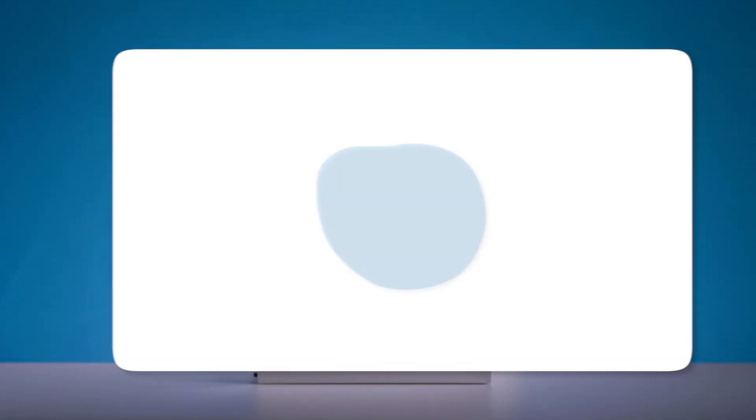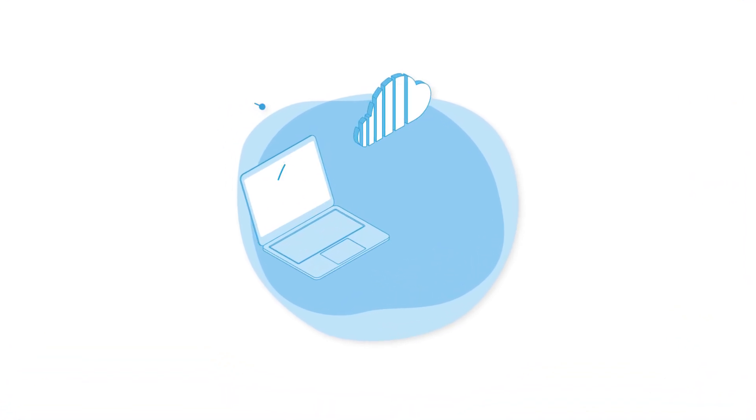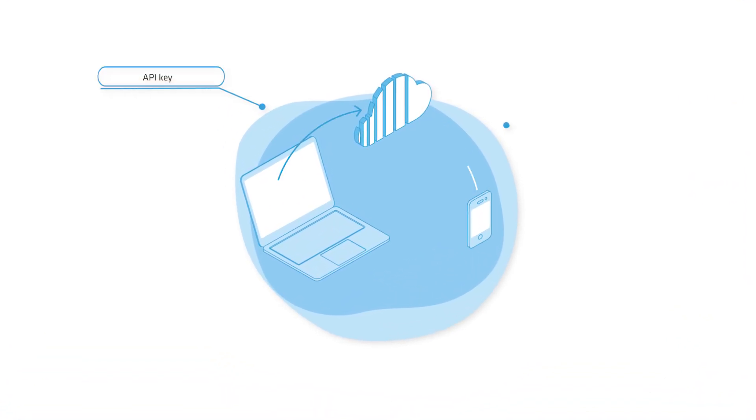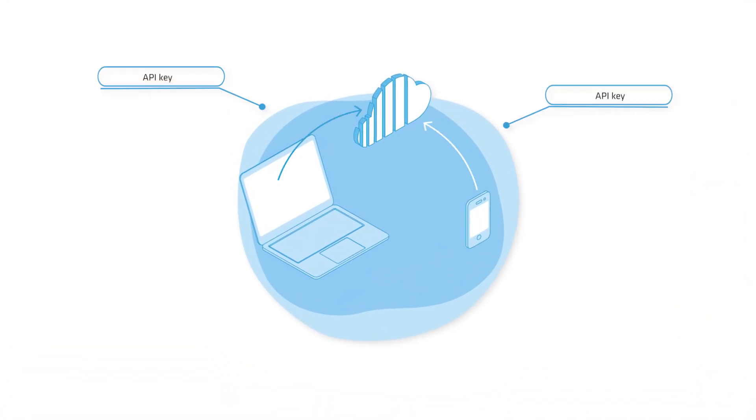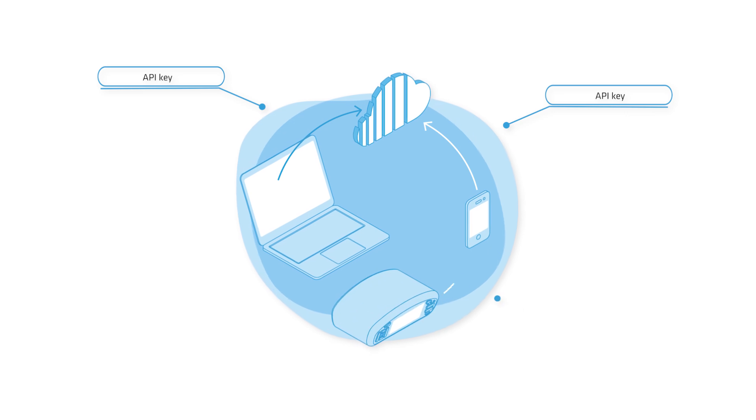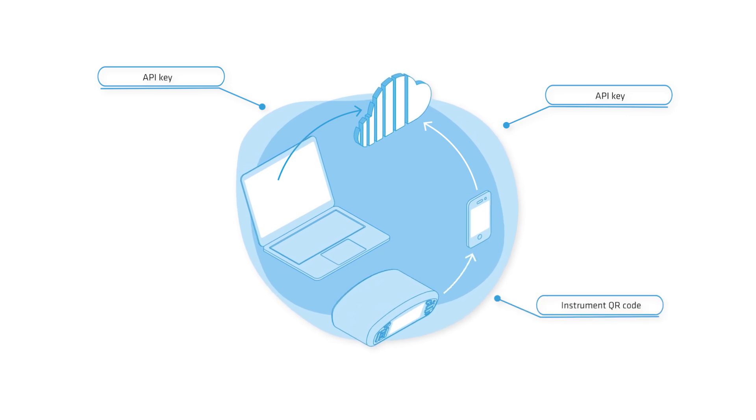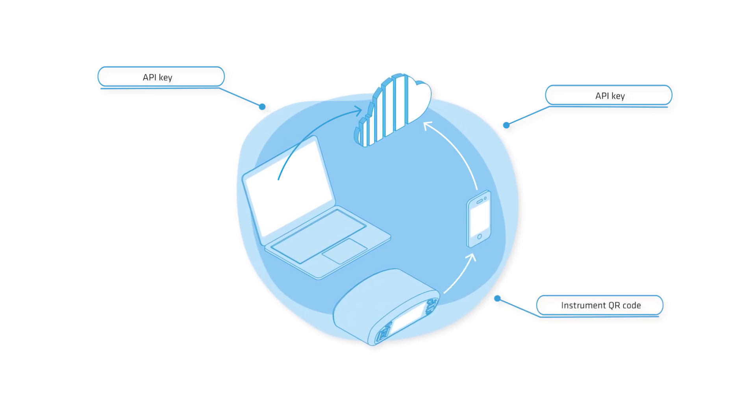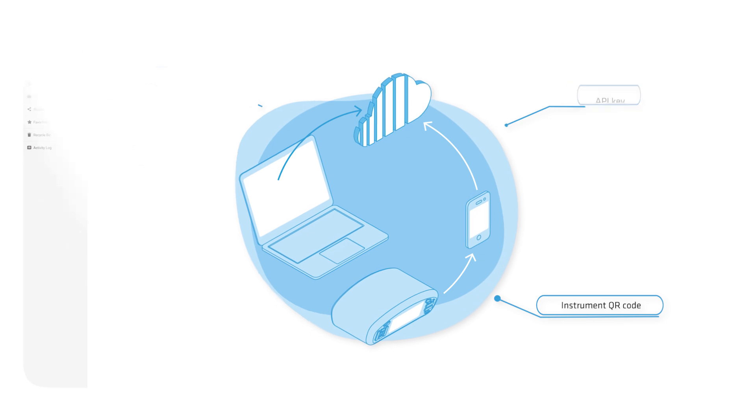API keys are used to connect the cloud account with local applications like Matreo ES Manager and Matreo App. Additionally, Instrument QR code is used to connect Instrument to Metro Cloud app.